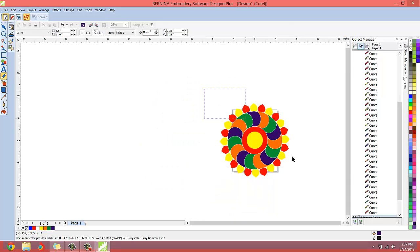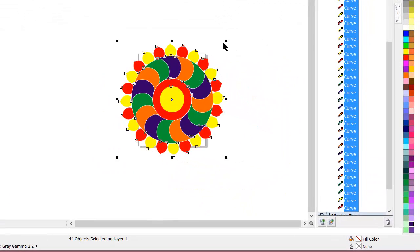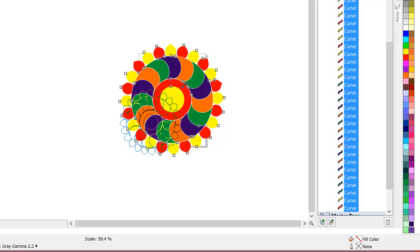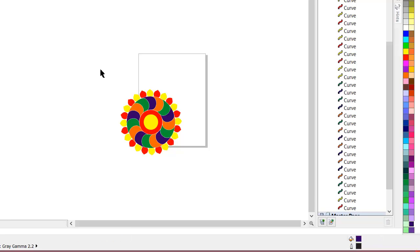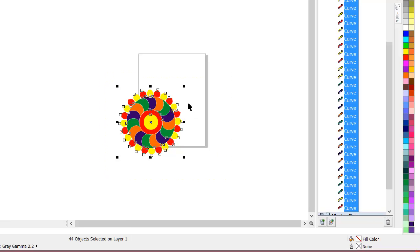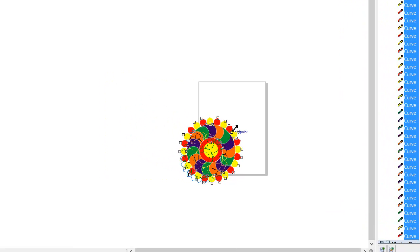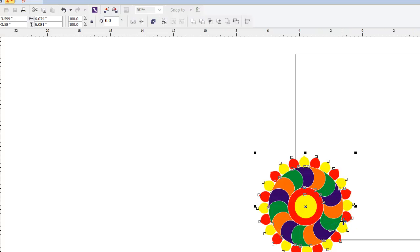I'm going to resize it now. We'll just select everything and come down to something that's workable. That's still, you can see here, still too big. Let's come down to maybe six inches by six inches. There, everything's selected. Now watch. We'll just hit convert.